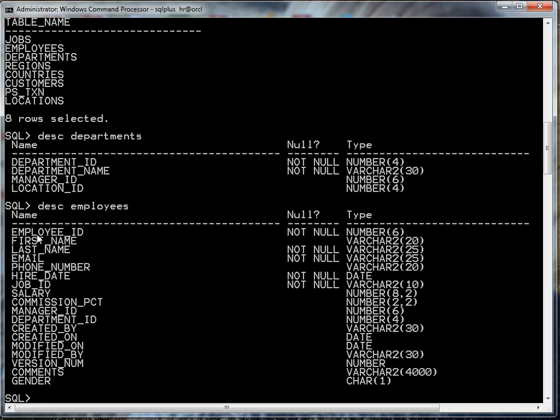But notice here employee_ID not null, last_name not null, email not null and so on. The primary key will always have not null next to it, but we don't know which one of these is our primary key.